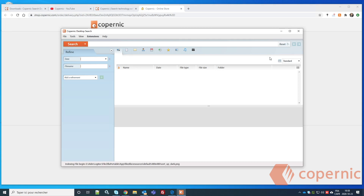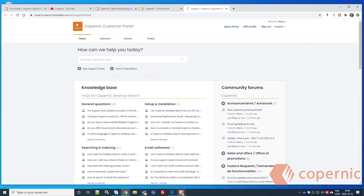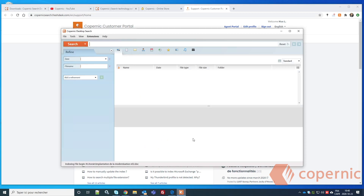For more information about Copernic Desktop Search, subscribe to our YouTube channel or go to Help > Content in the software to access the online help. Once the initial indexing is complete, you'll be ready to search within your computer.